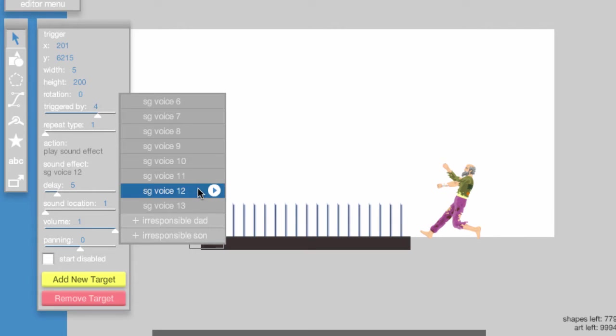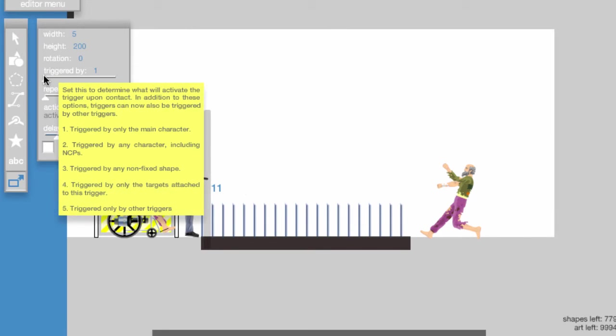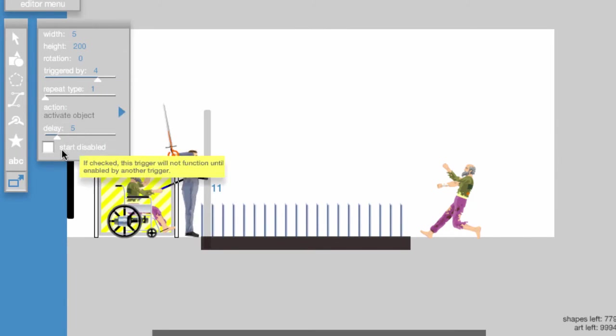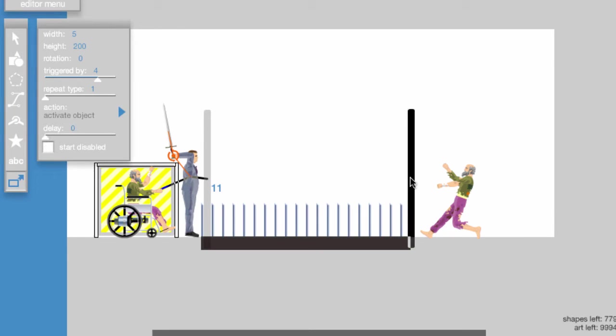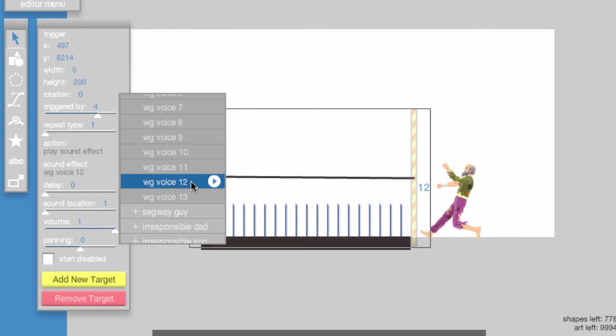Then I made Wheelchair Guy scream. Here you place a trigger in front of Wheelchair Guy, set the triggered by bar to 4, attach the target to Segway Guy, and set the sound effect to Wheelchair Guy Voice 12.